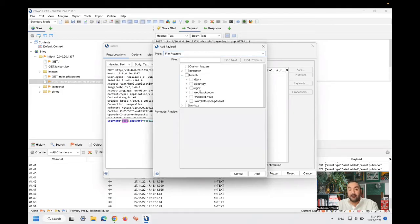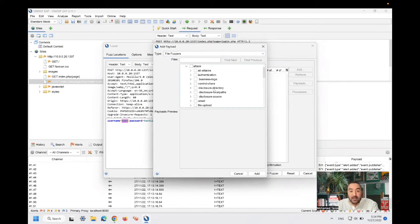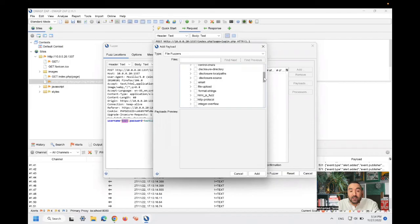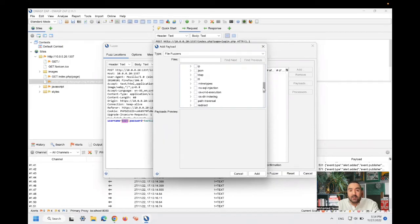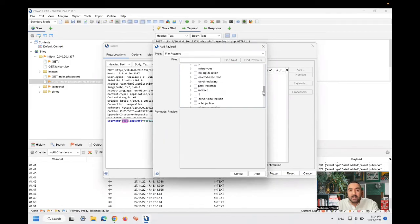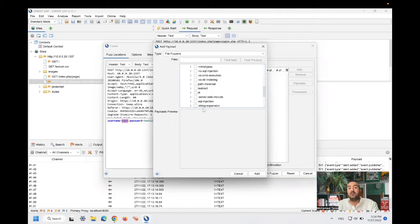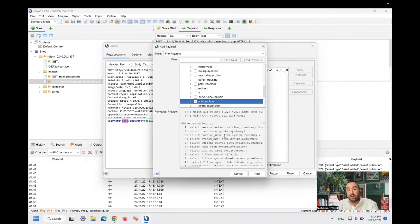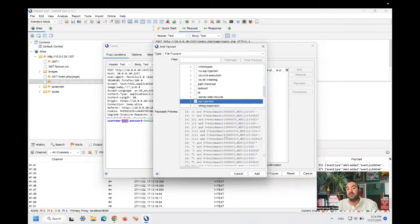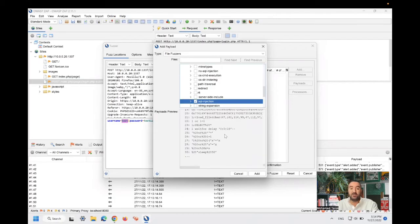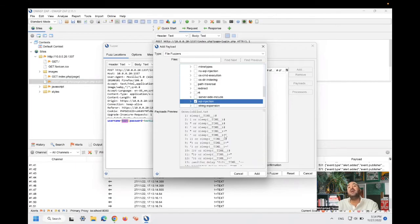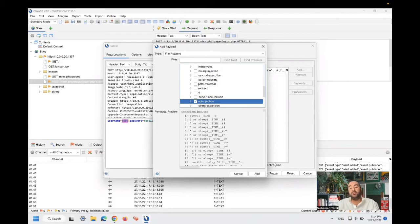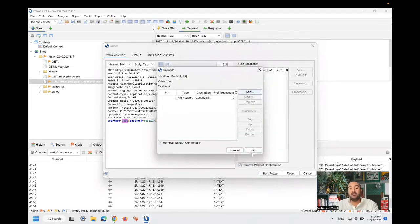And I have to check the attack I need. So from attack, let's look for SQL injection. Yes, it's here. This is SQL injection patterns. As you can see, all these patterns are SQL injection patterns that if you have SQL injection vulnerability, this should be working. Then press add and OK.